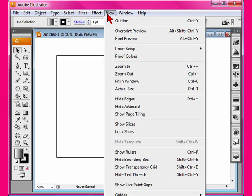View shows you how you can view. You can also find your rulers in this area, your guides, your grid, your points, all that good stuff.